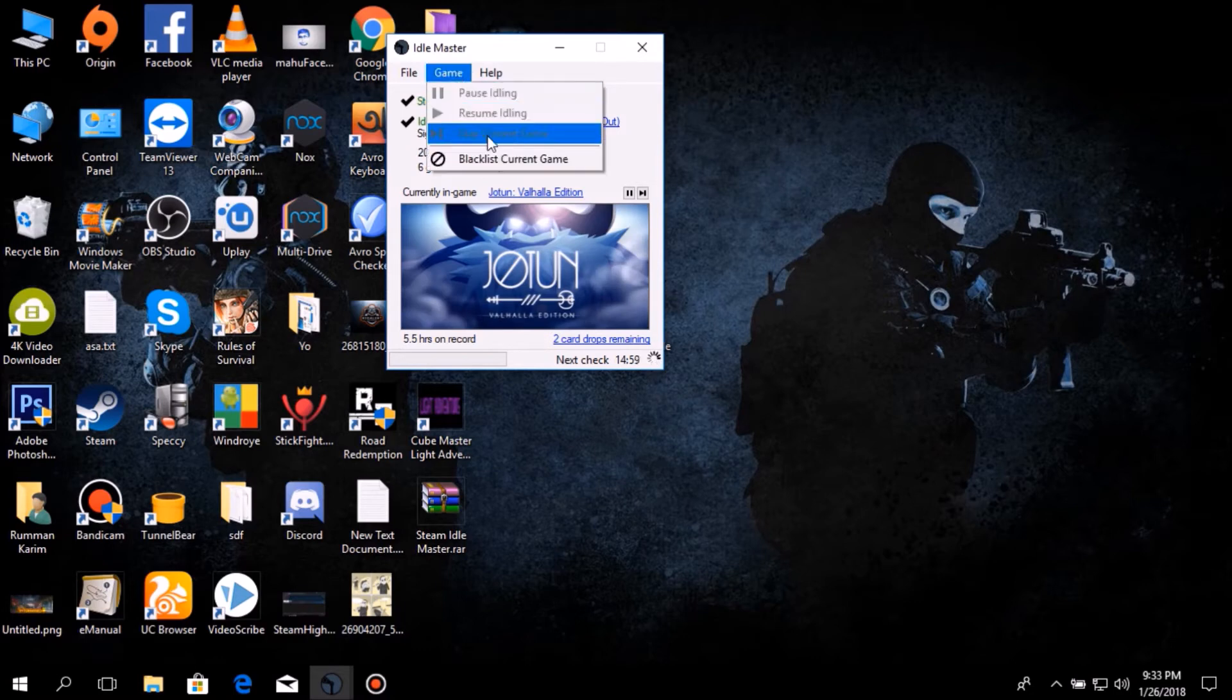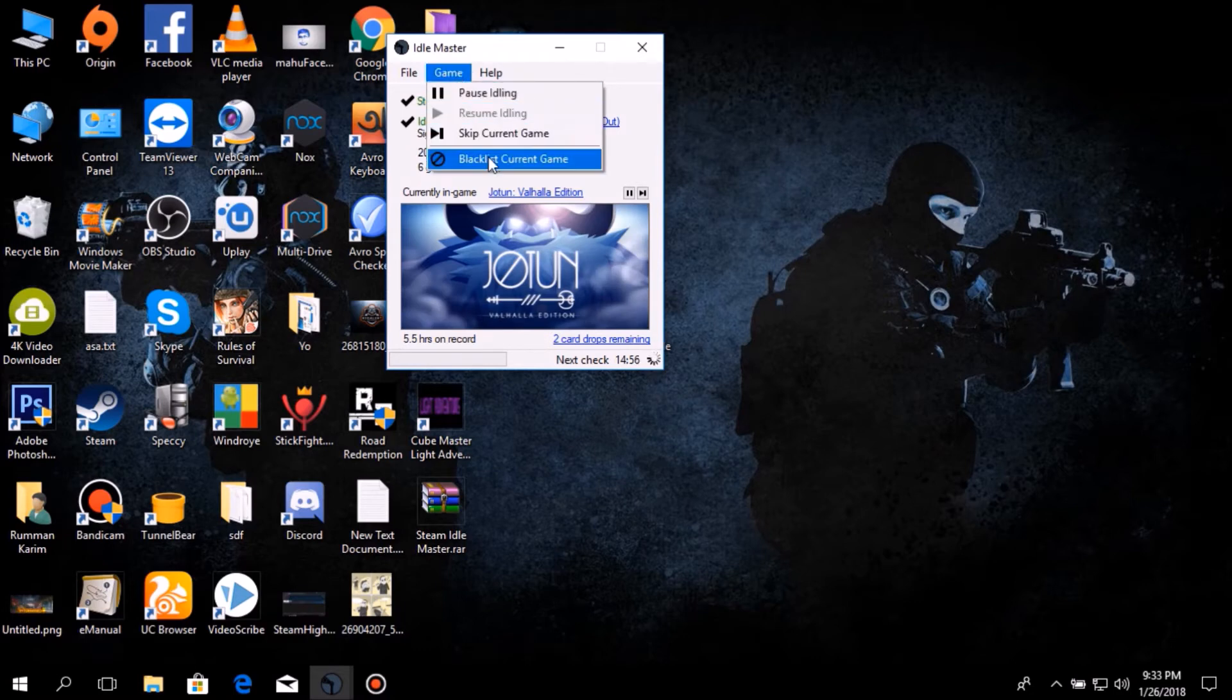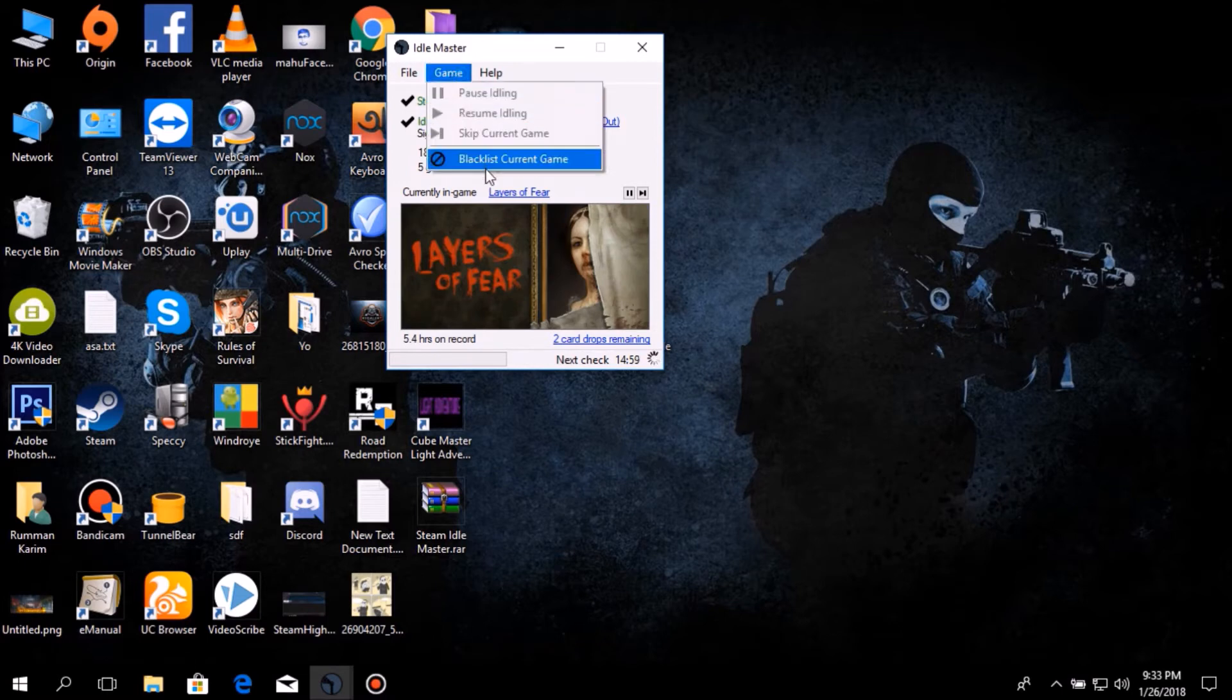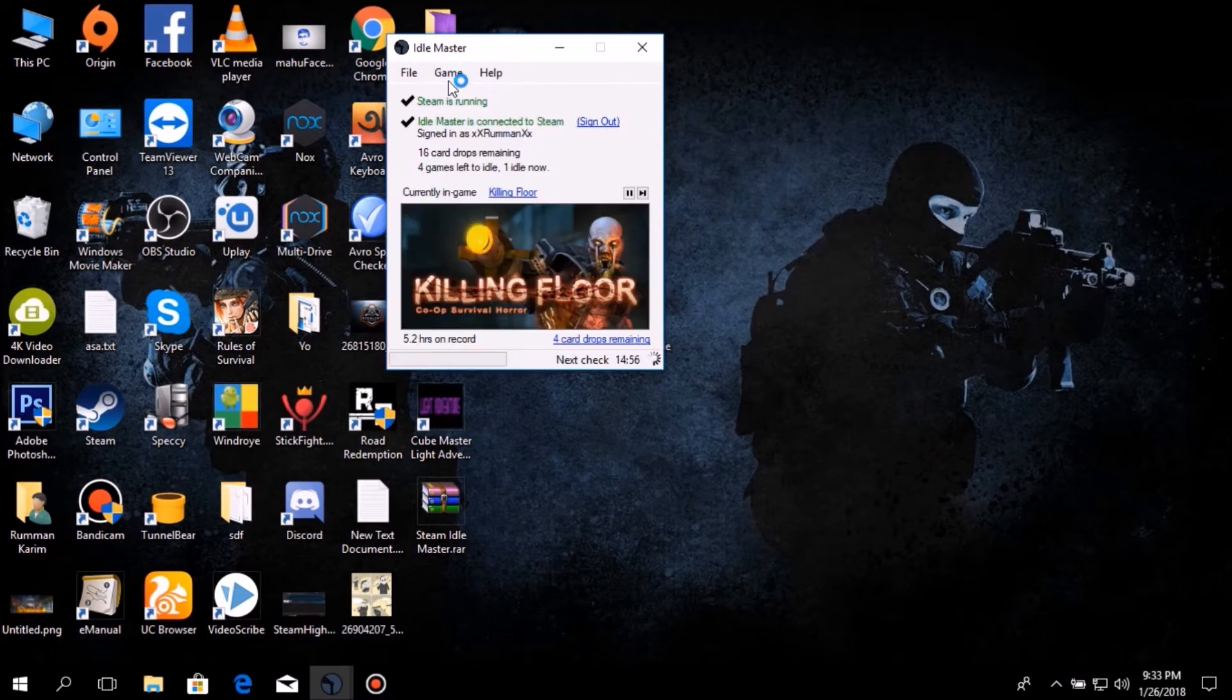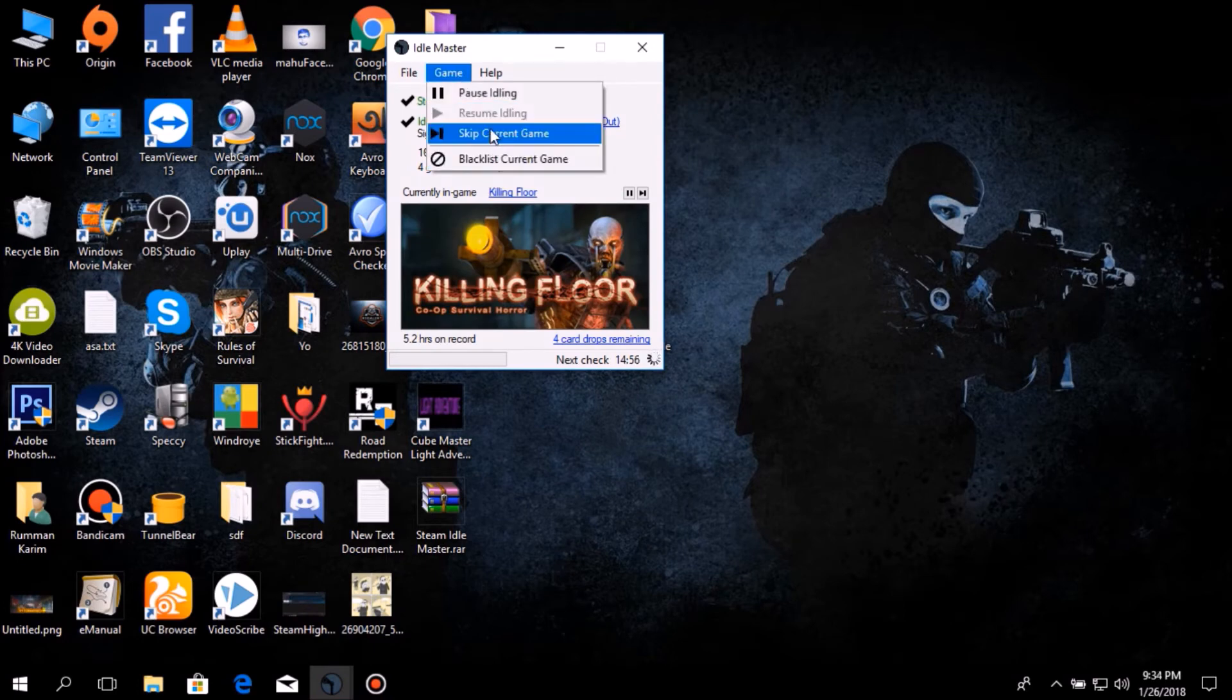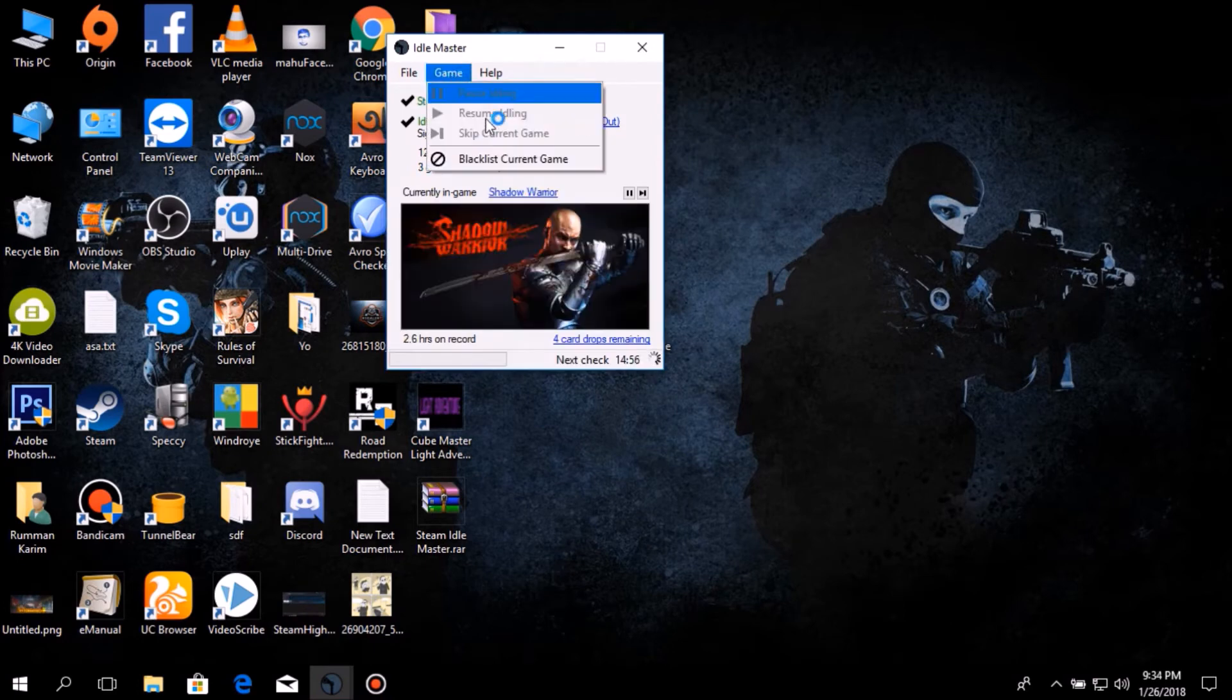Then after idling all games, you'll get all the drop cards of that game. You can either sell them or craft them for badges and level up. So yeah, that's pretty much it.